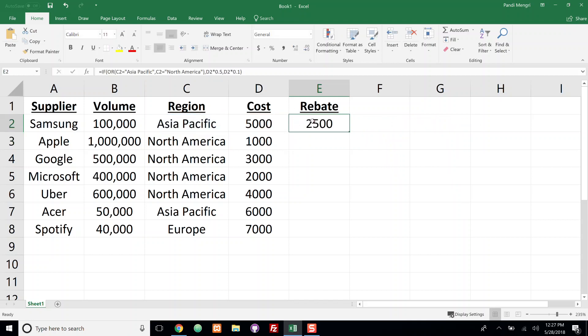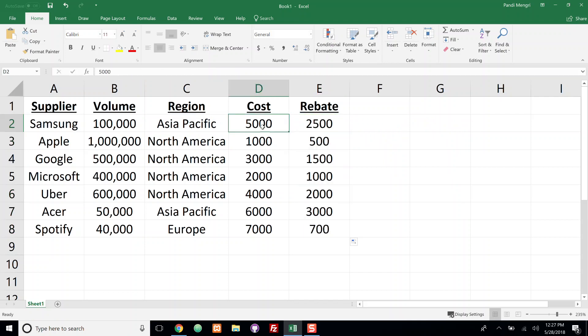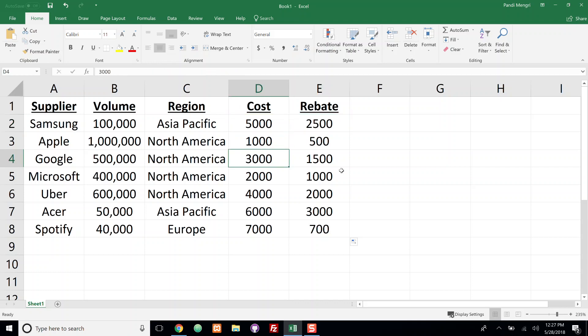We're going to drag this down and we can see that it took 50% rebate of the cost because we see it's half. And for North America same thing. For Europe it actually took 10%, so 0.1. That's how you use the IF function and the OR function together. Thank you.